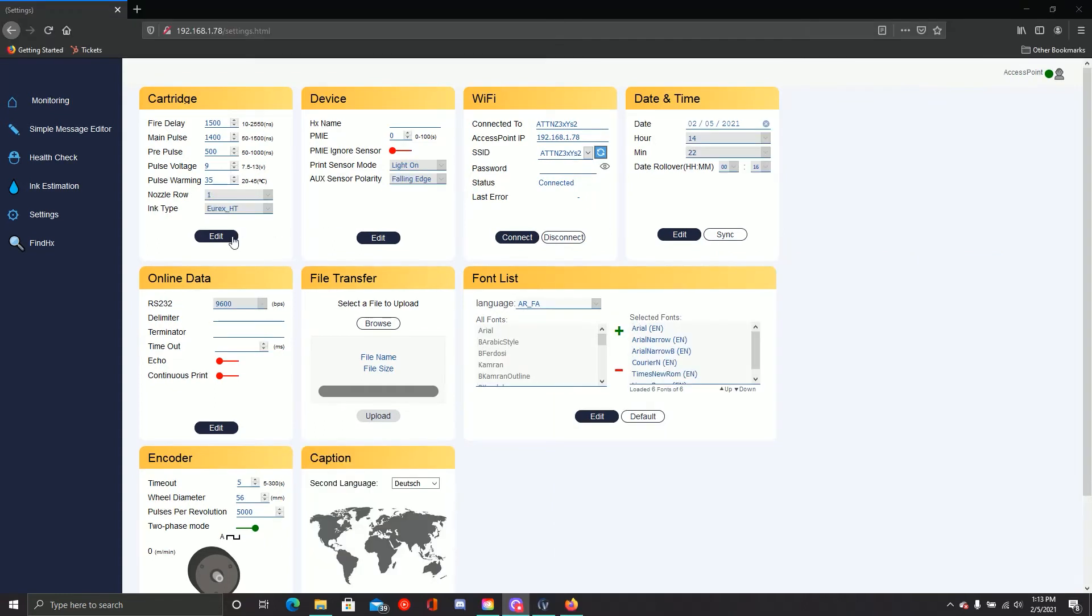Now that you've connected your printer to the Wi-Fi network, go ahead and reconnect your computer. Once you've done this, you'll need to use the new IP address to access HX Manager.